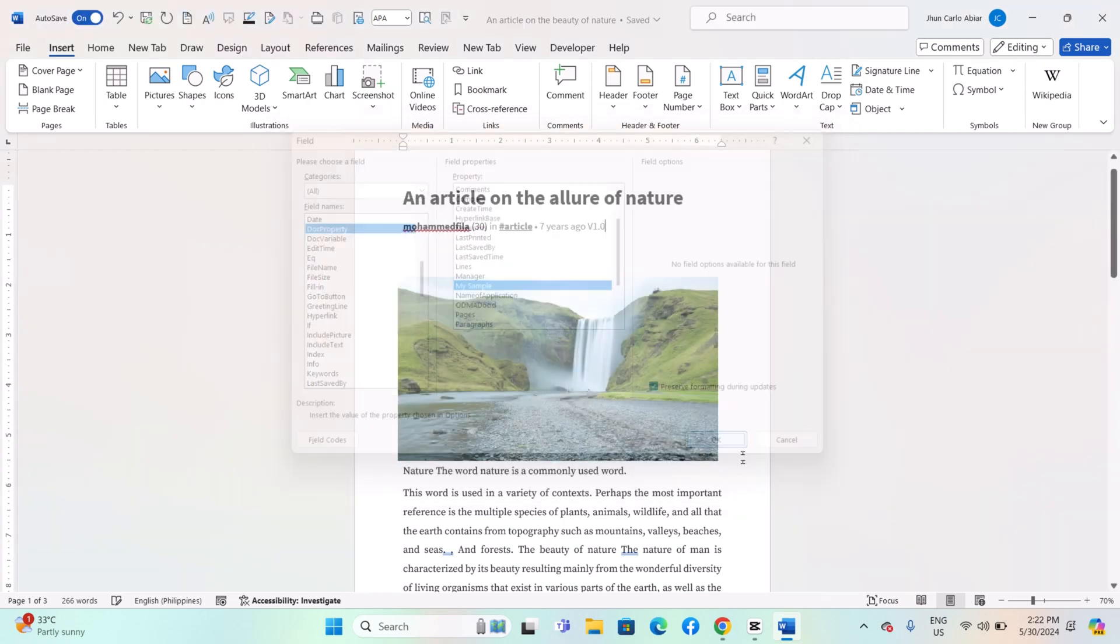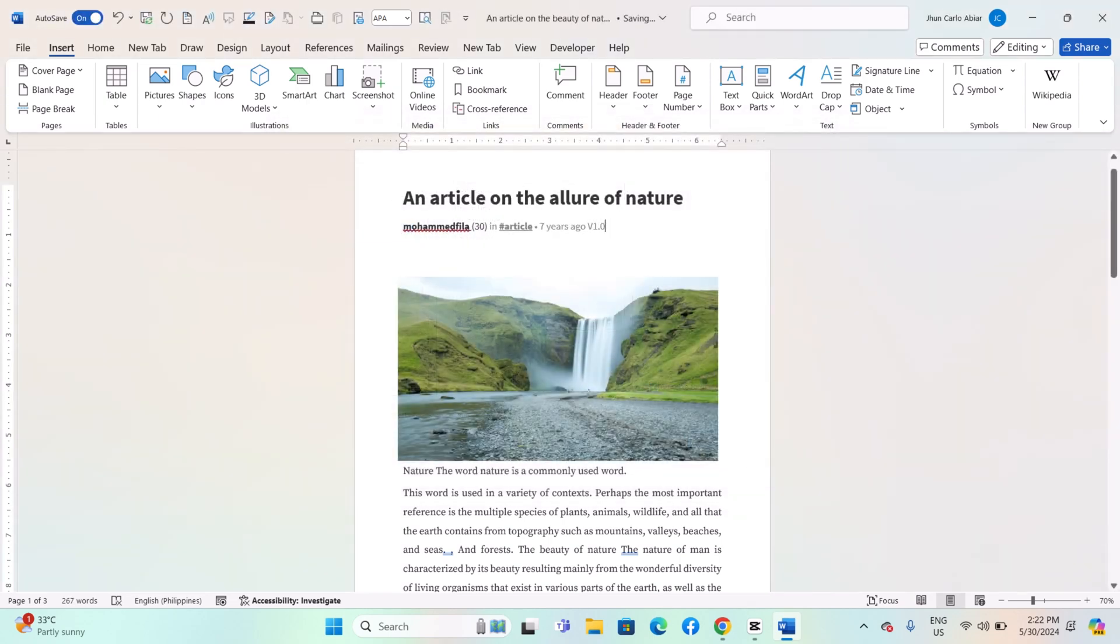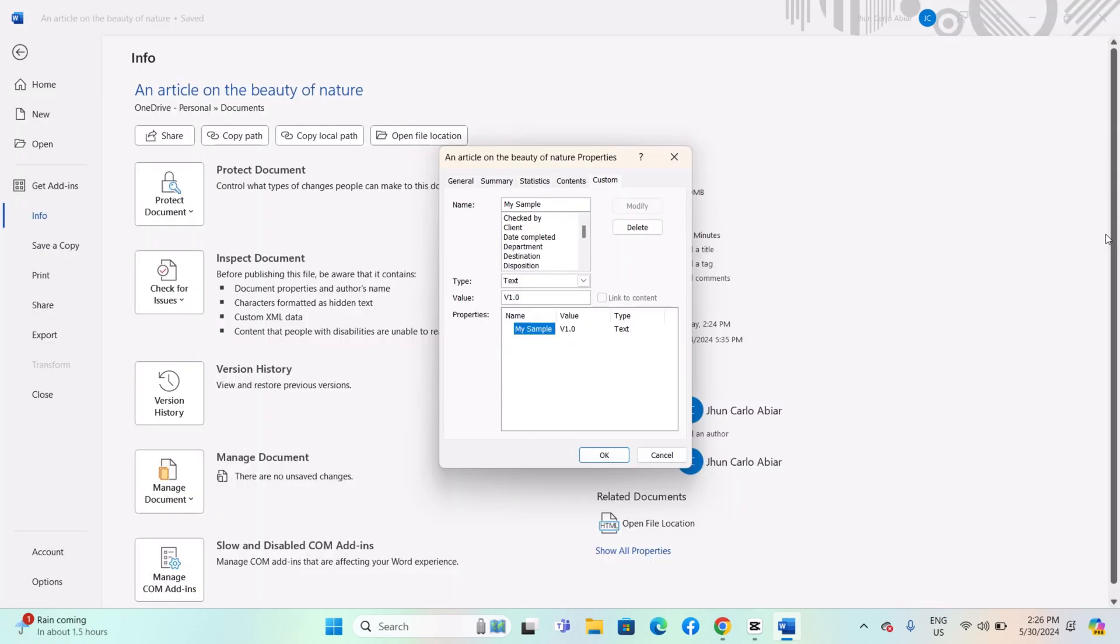Click OK to insert the variable into your document. If you need to update the value of a document variable, you can do so through the Document Properties dialog box.